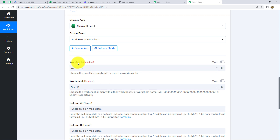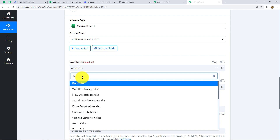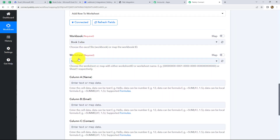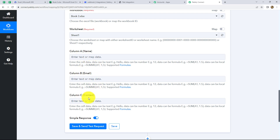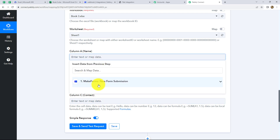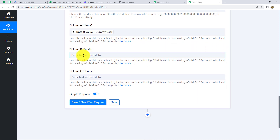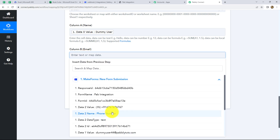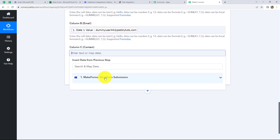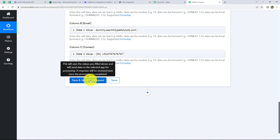Now let's move on to the further steps. First, it is asking us to select the workbook — our workbook is named Book 3, so let's select it. After that, we have to select the worksheet. I have only one worksheet, so it is already selected as Sheet 1. Now the next are the fields received through form submission: name, email, and contact. Instead of entering them manually, we are going to map the data using the previous step, so that whenever a new form is submitted, the response is automatically captured. We click on Make Forms and map the name, email, and contact fields. Now click on Save and Send Test Request.